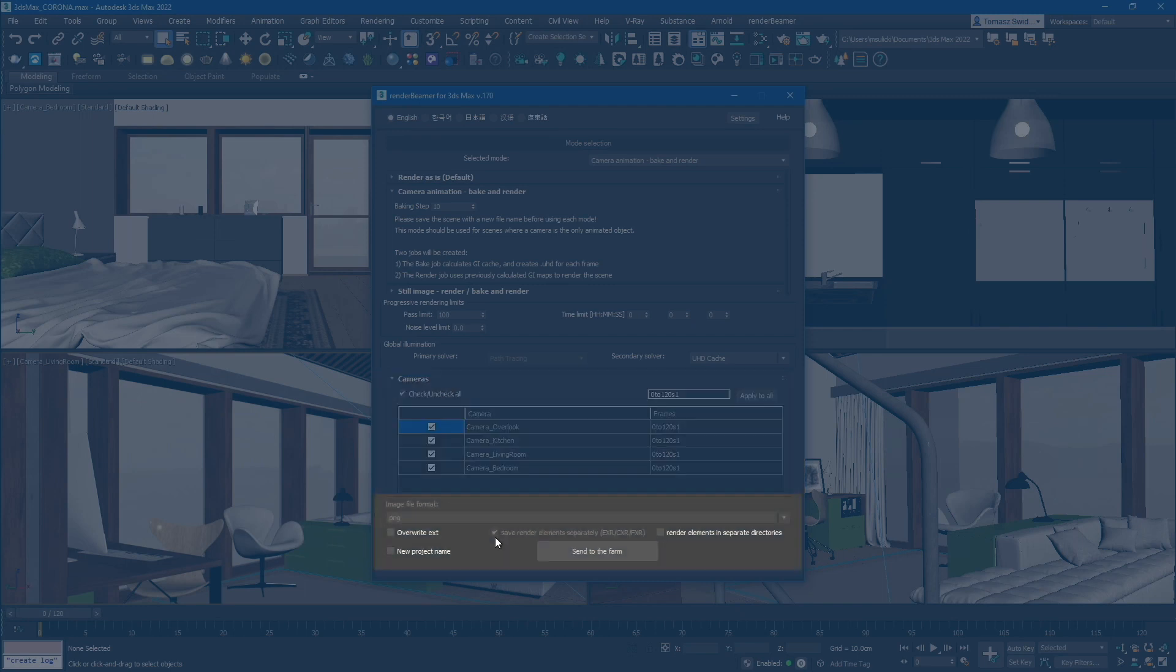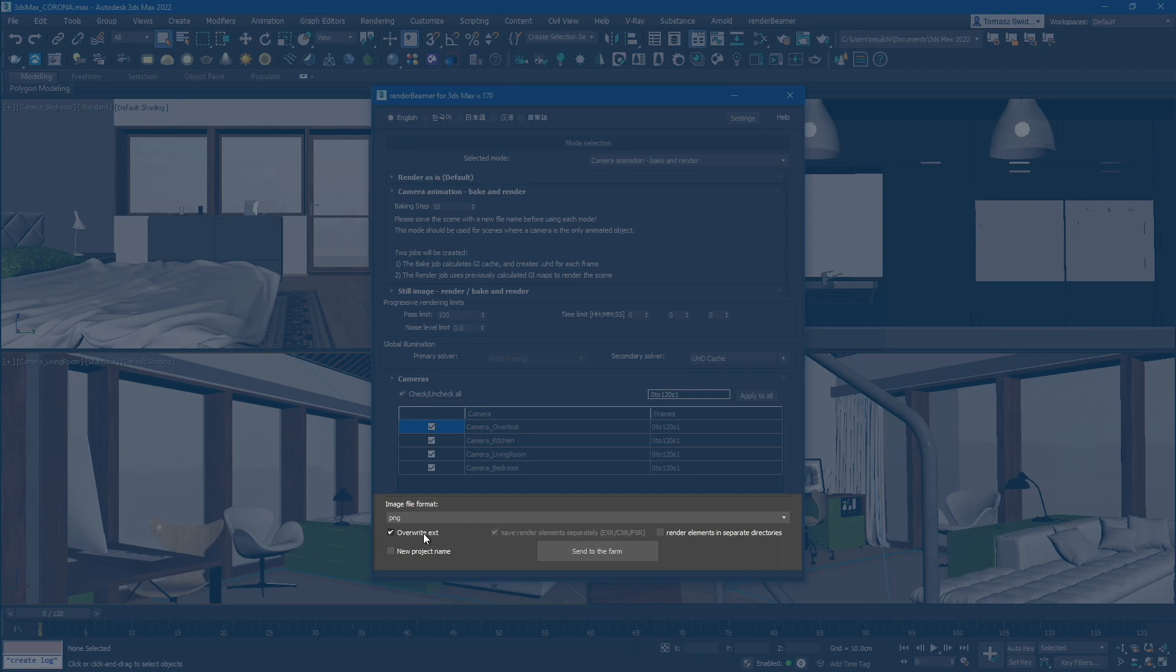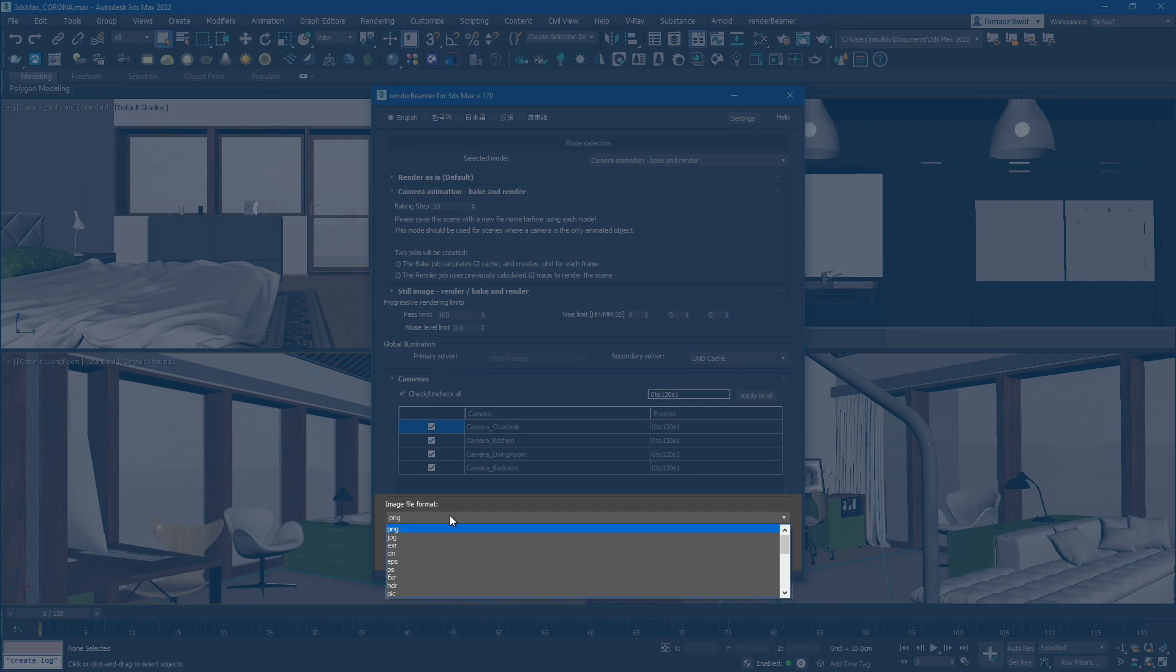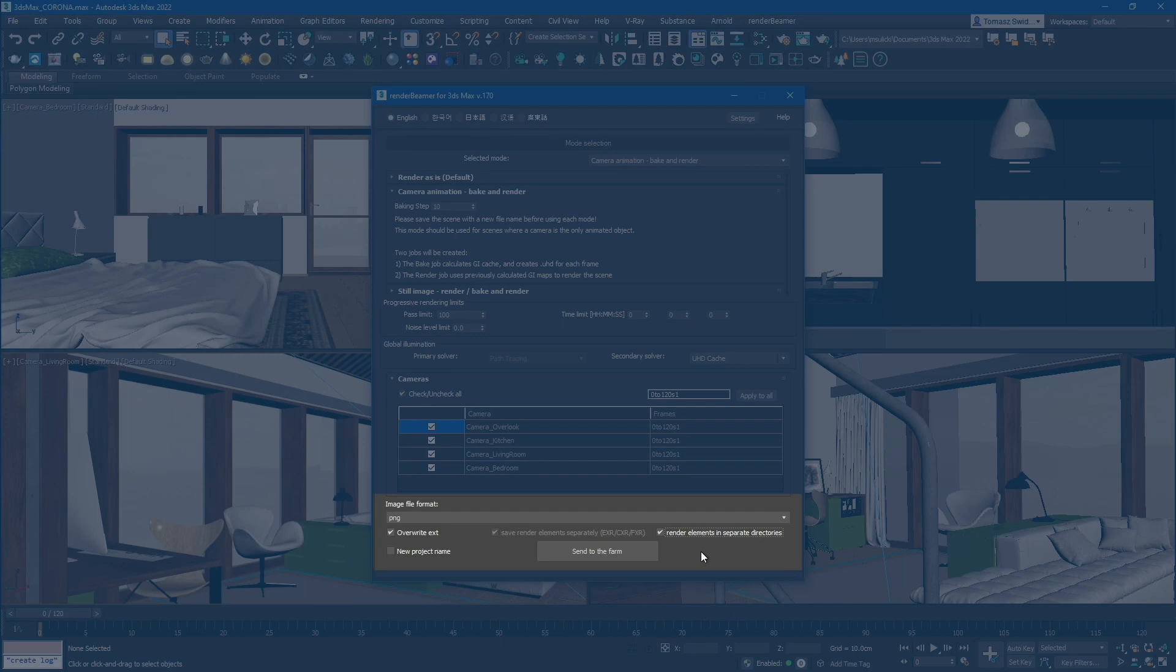Below the camera list, you will find additional render settings. The overwrite extension option allows you to force all render outputs to be saved in a format different from what is set in the scene settings. You can also specify a separate output directory for saving render elements. This is useful for compositing purposes as it allows you to easily access and work with individual frame range for each render element.